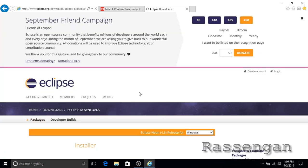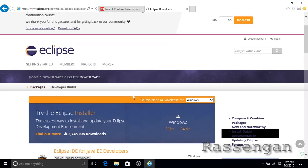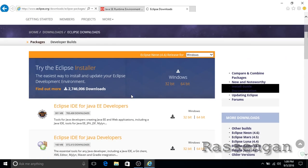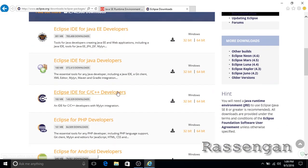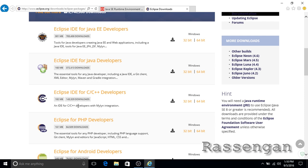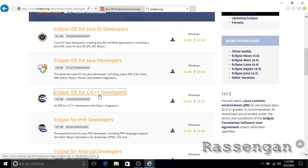Now go to eclipse.org and download the latest version of the Neon package. Be sure to select Windows and search for the C++ IDE, and of course download the 64-bit Windows application.